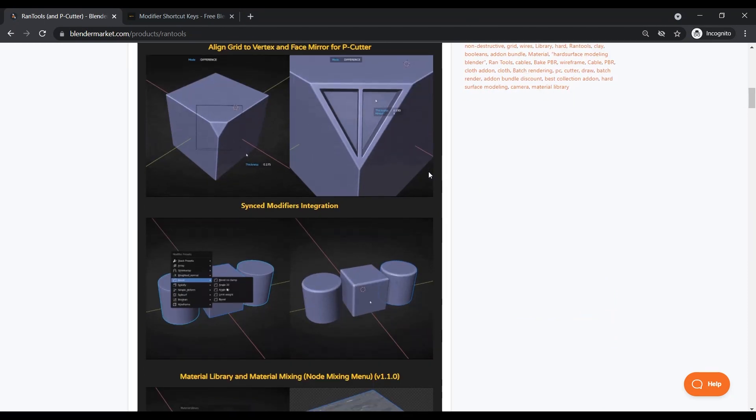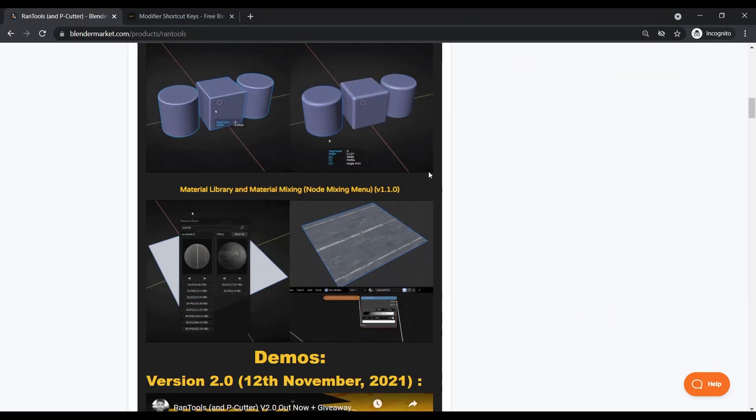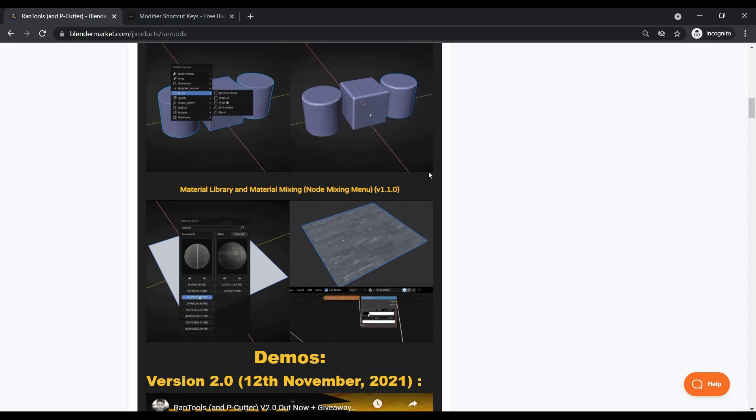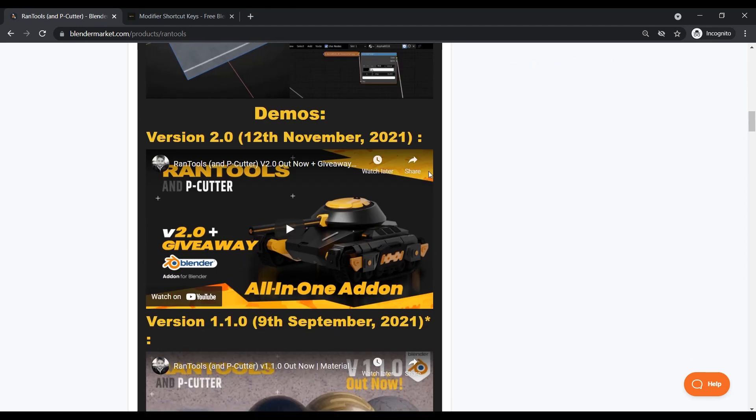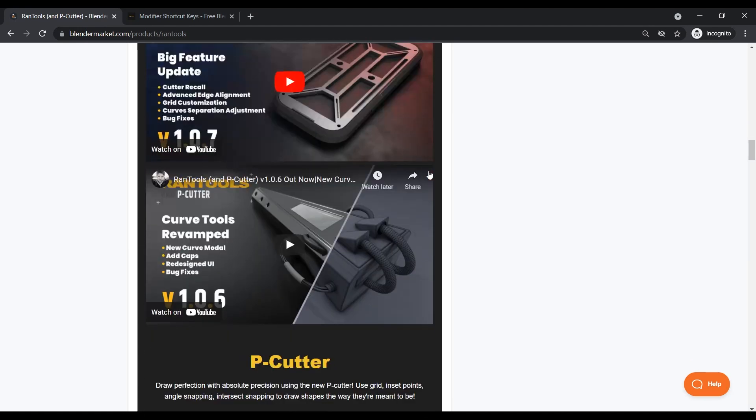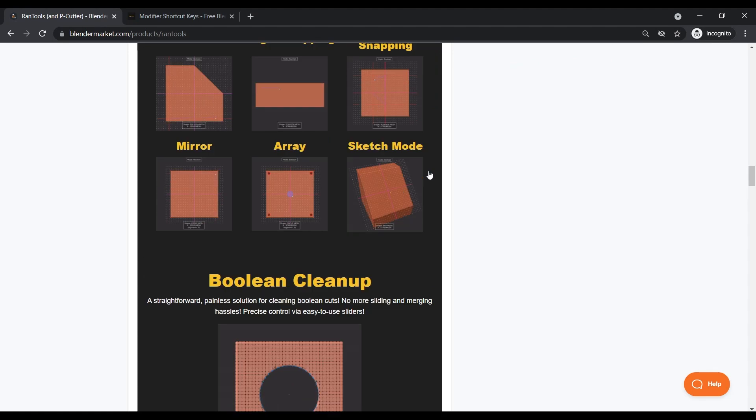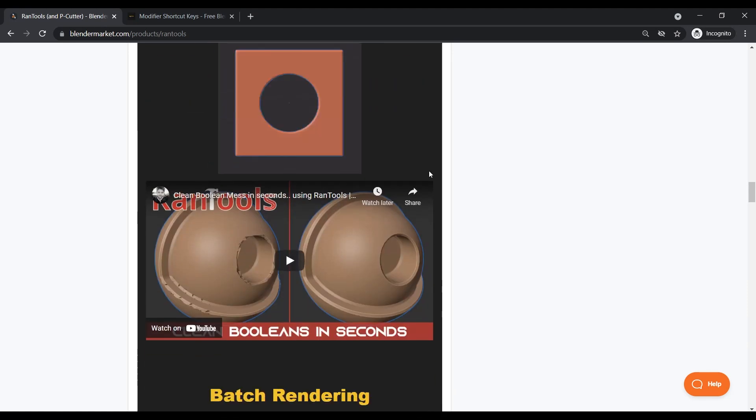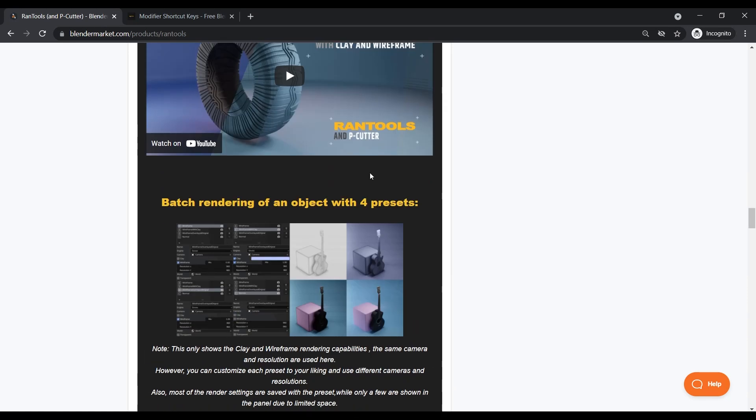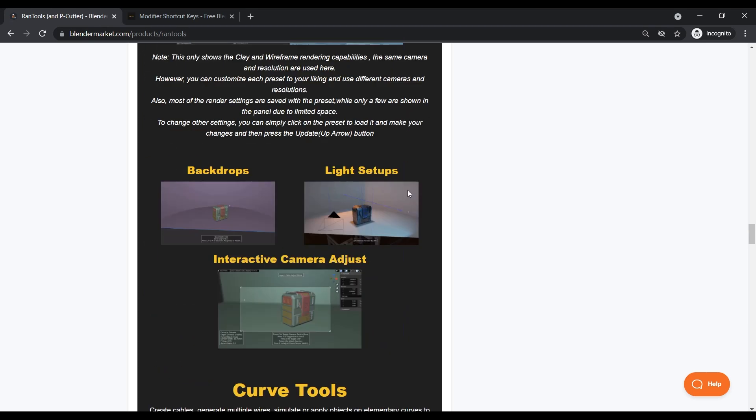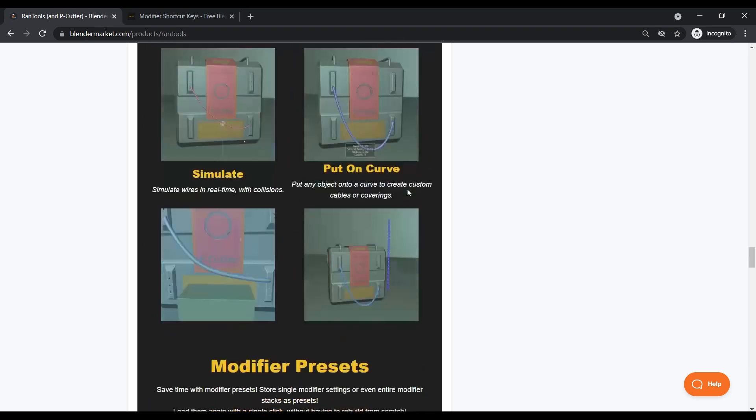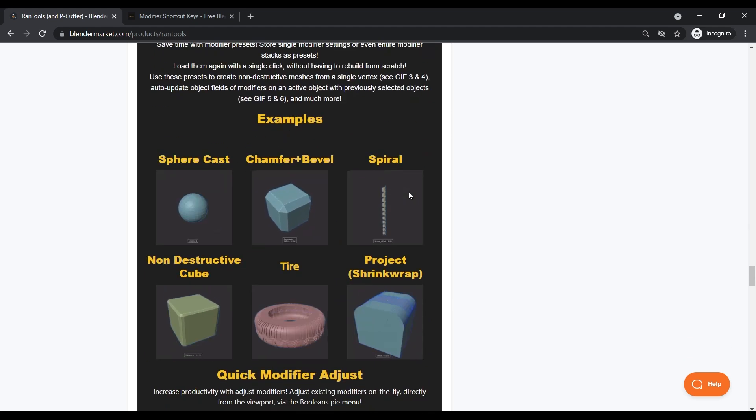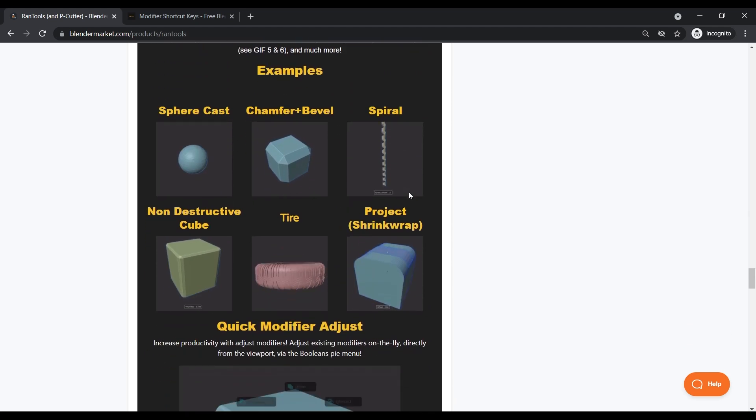But before we talk about that, I want to tell you about a giveaway I'm hosting. I'm giving away a free copy of RanTools and P-Cutter. If you don't know, RanTools and P-Cutter is my all-in-one Blender add-on with over 8 different toolkits including booleans, cables, batch rendering, material library, texture baking, and so much more. If you want to participate in the giveaway, you can check out my last video by following the first link in the description below.